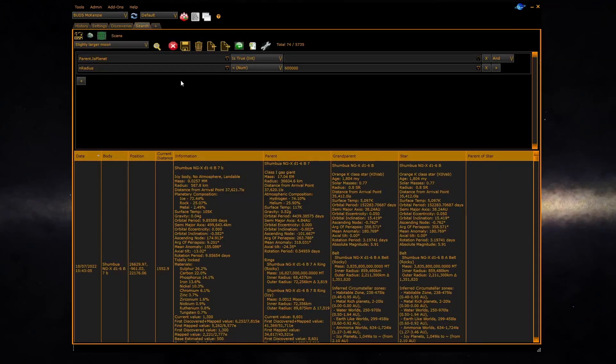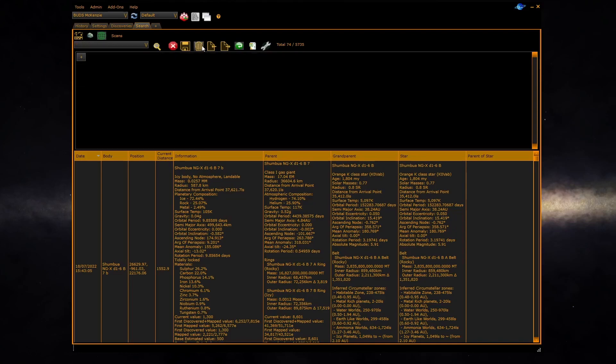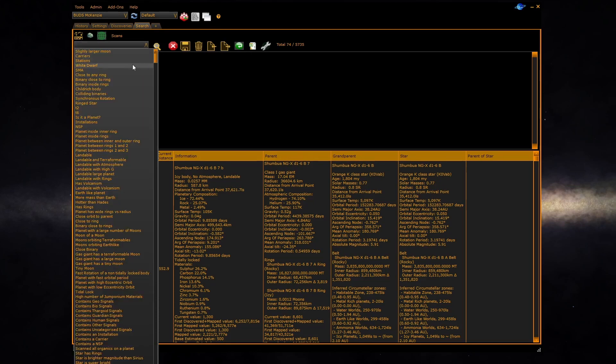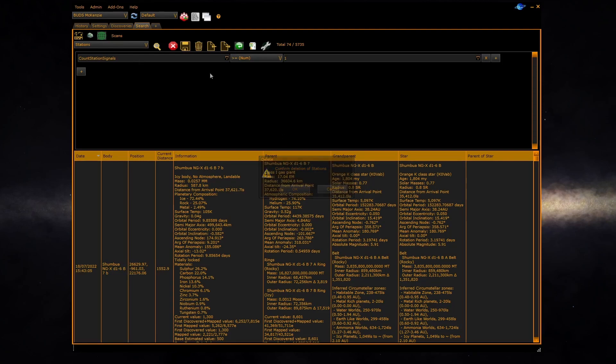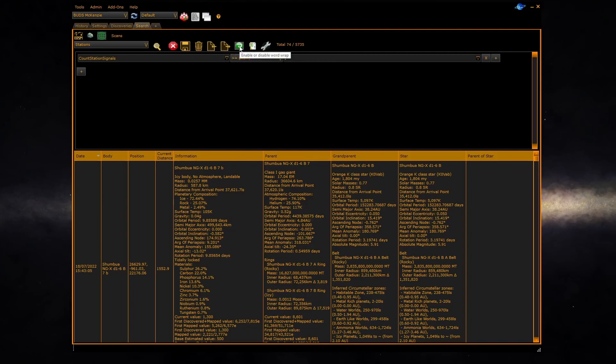The other buttons on the toolbar allow you to clear the conditions, allow you to delete the current condition, allow you to export or import conditions so you can share them, allow you to control the word wrap, and allows you to export the grid to excel.